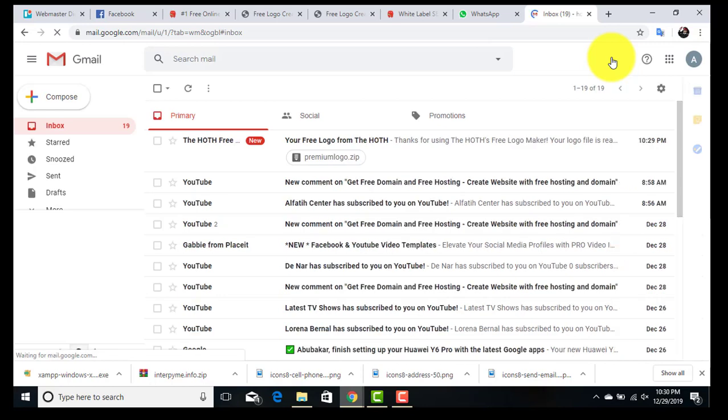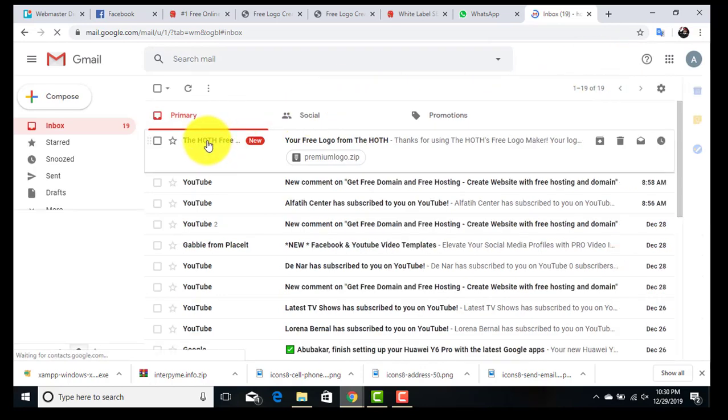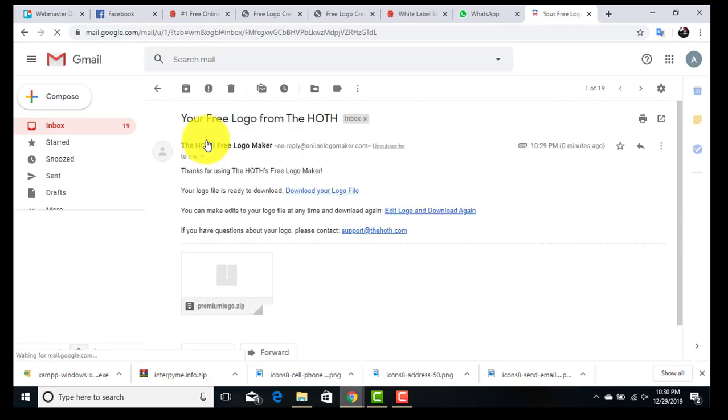Here we have it. Click on here. From here you can download your logo.